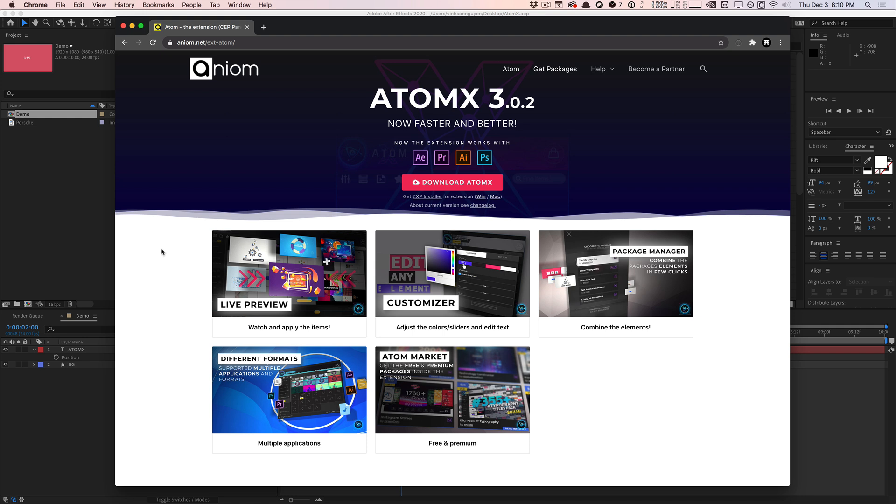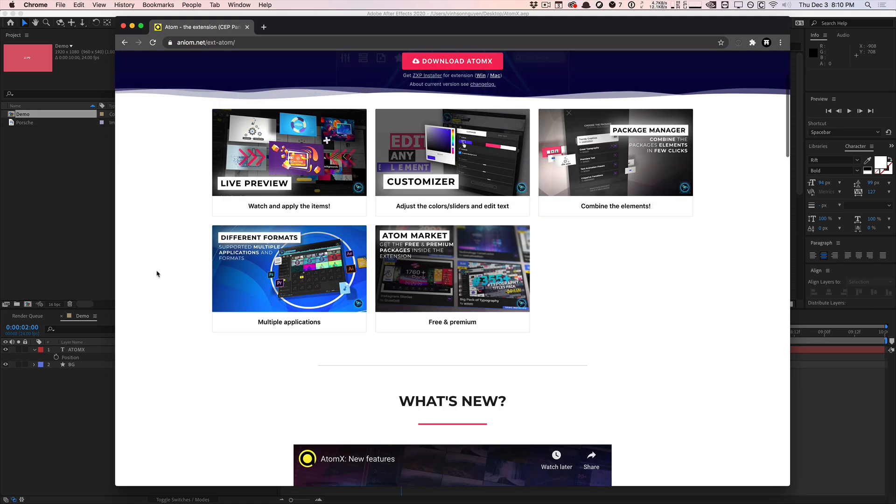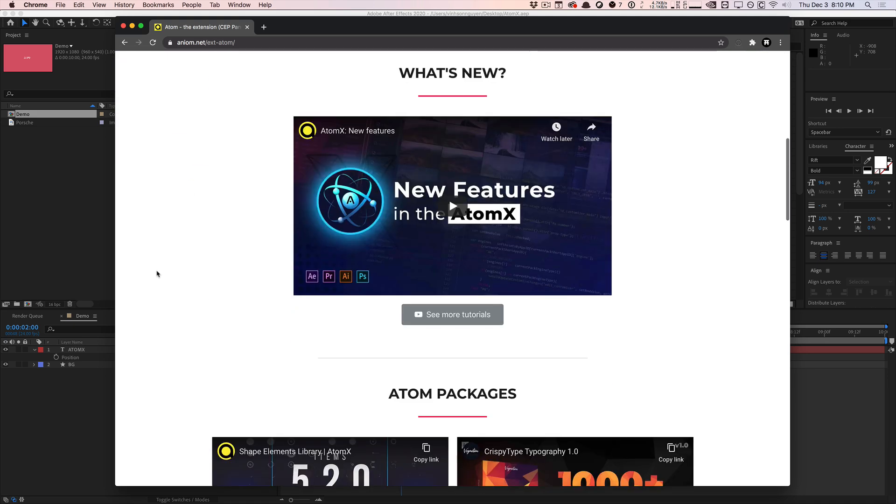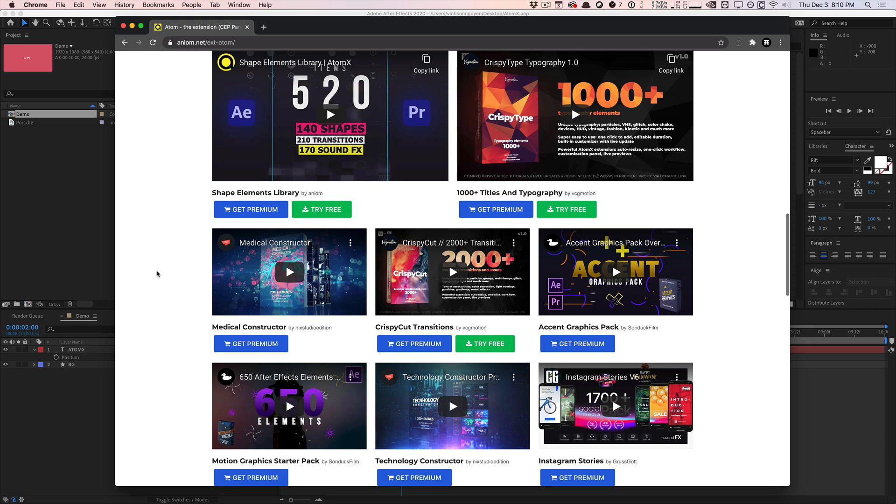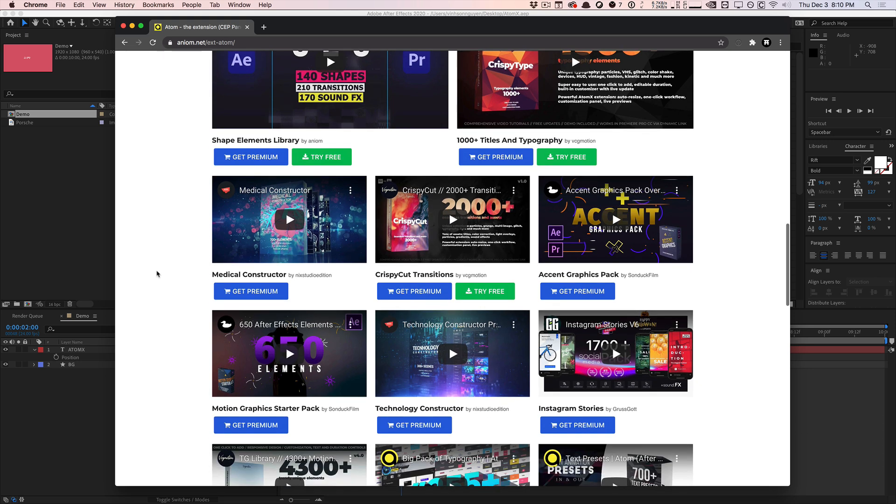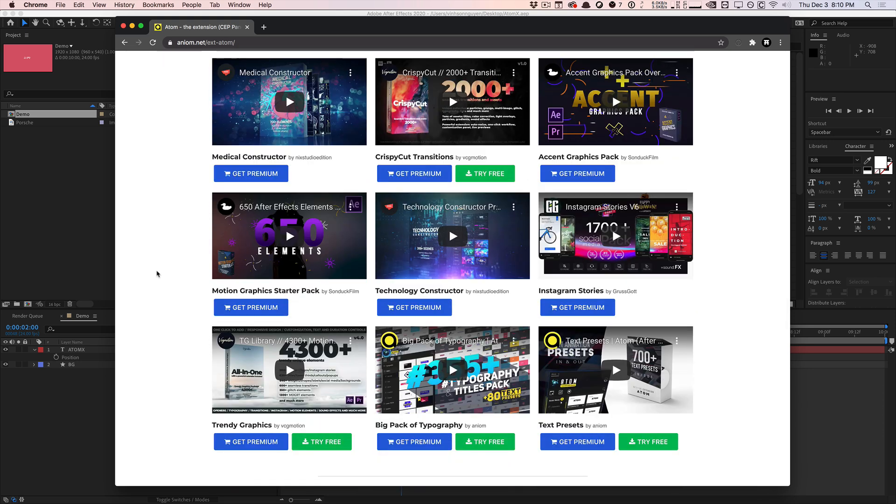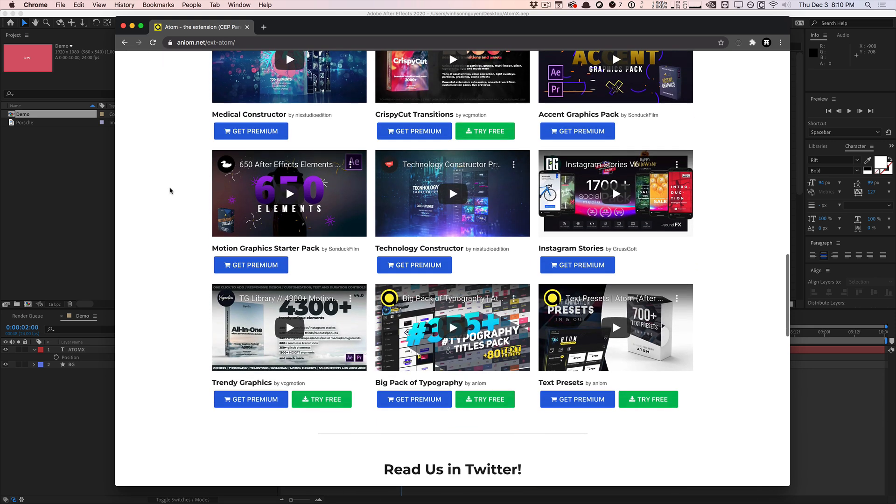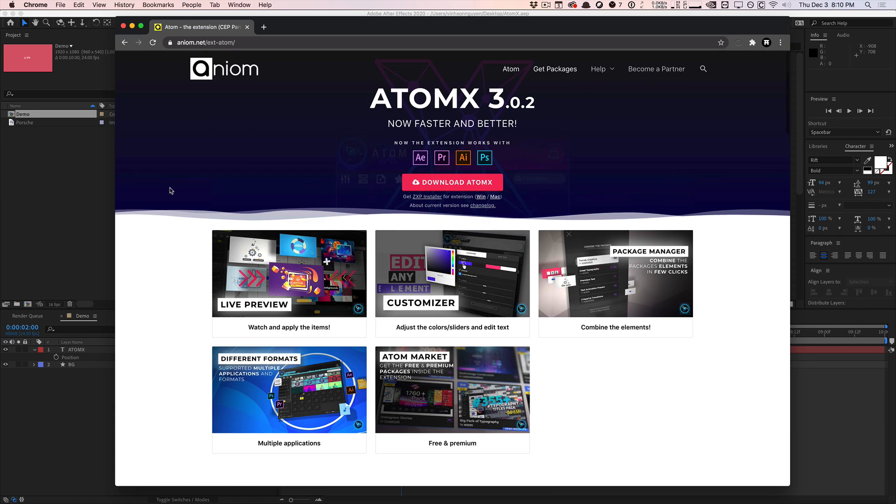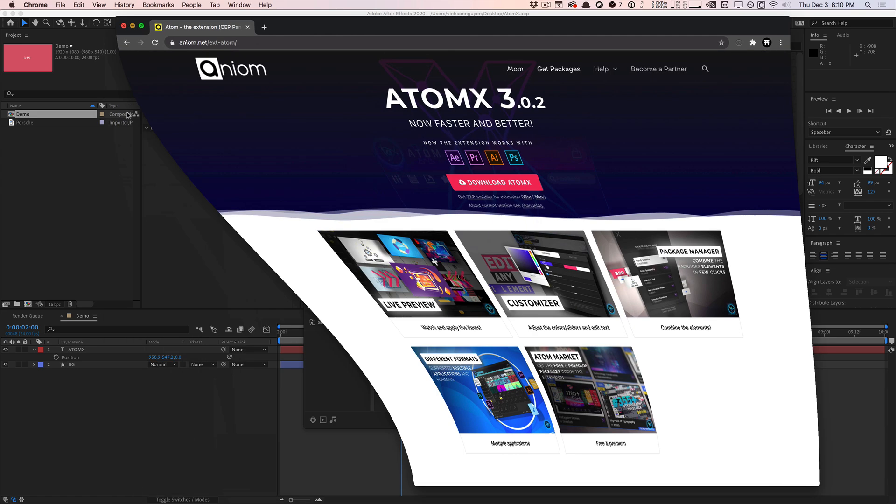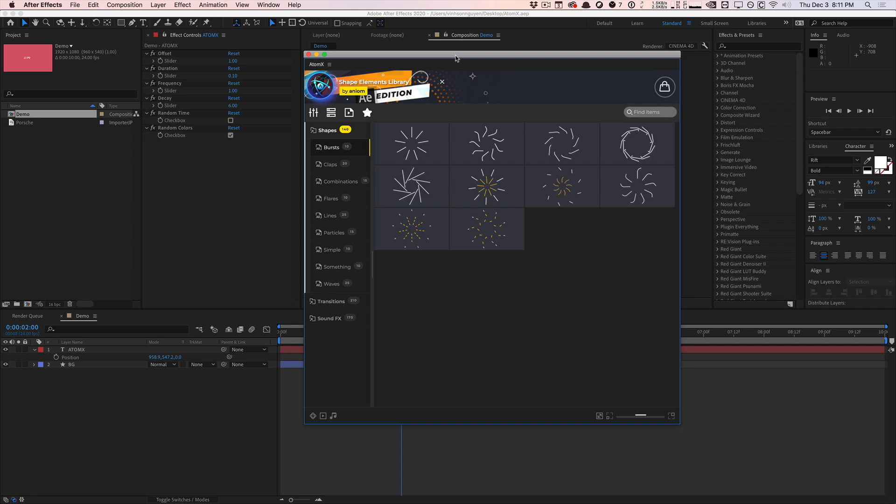Stay tuned to the end of the video for more information. But basically AtomX has a lot of cool features which we'll talk about today. They have a lot of awesome packages like shape elements, typography elements, sound effects, UI stuff, medical stuff, all sorts of really cool stuff which we'll briefly glance over today. Many thanks for them for sponsoring today's video. But as always, my opinions are my own. If these products suck, you guys will be the first ones to know hands down.